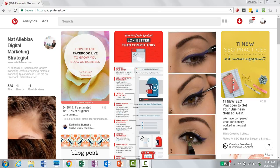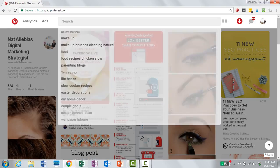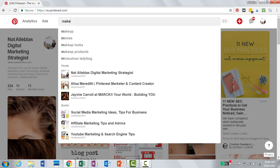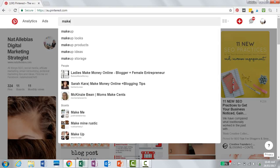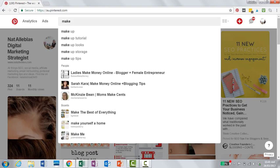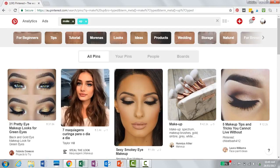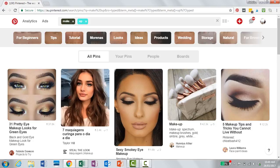So the first thing to do is go into the search bar and just type in a very general word or phrase to do with your business. I'm going to use the example of a makeup artist, so I'm going to type in 'makeup.' What this does now is show us this horizontal row beneath with a whole bunch of other words and phrases.